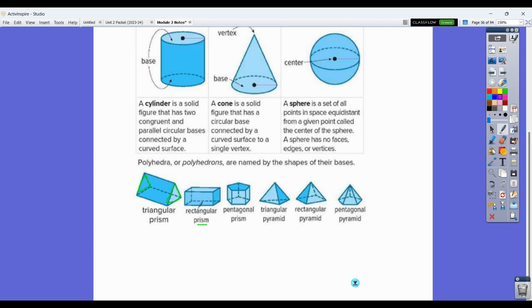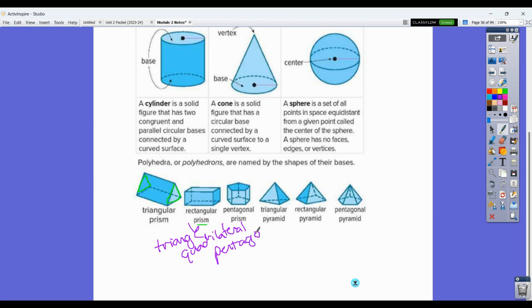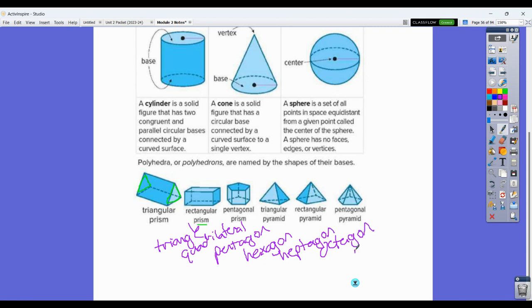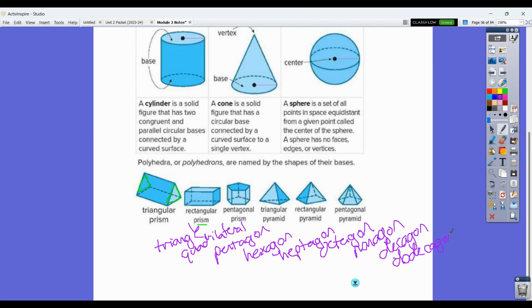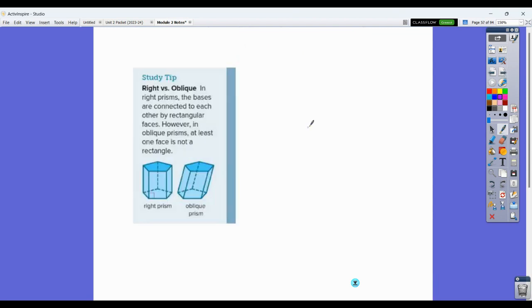Knowing your different polygons is important. Triangle is three-sided, quadrilateral is four-sided, pentagon is five-sided, hexagon is six-sided, heptagon is seven, octagon is eight, nonagon is nine, and decagon is ten. The only other one you might see is dodecagon — 'do' is two and decagon is ten, so that's twelve. Those are ones you would want to know for this.